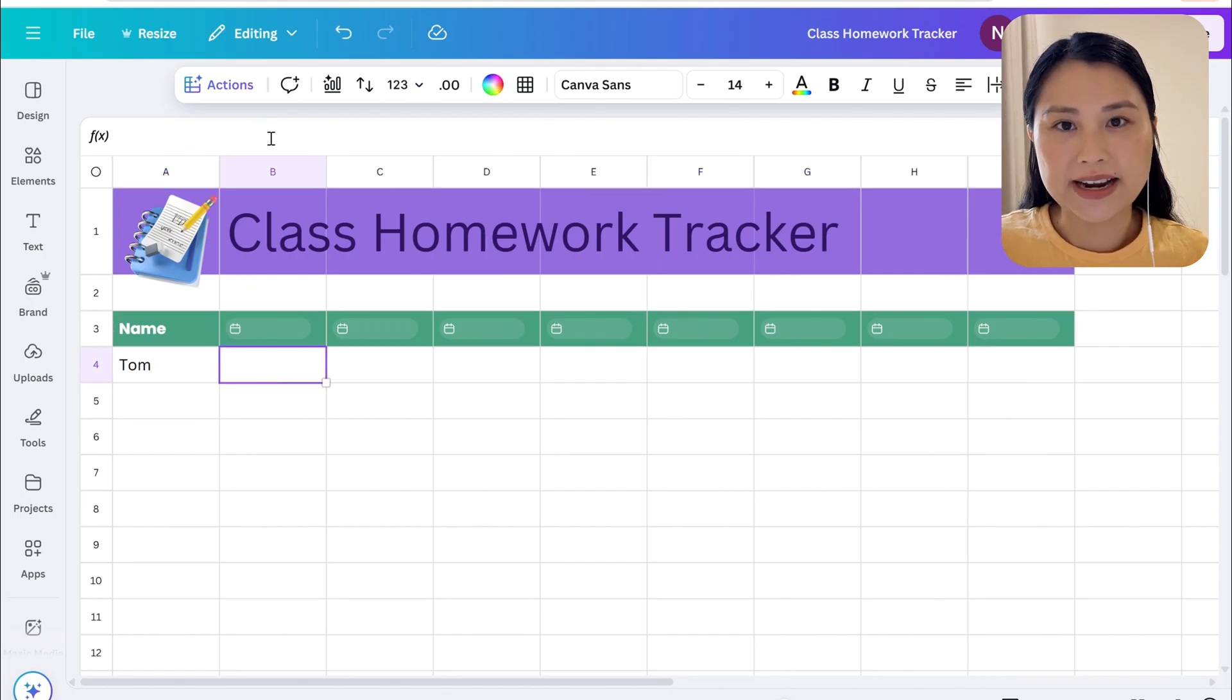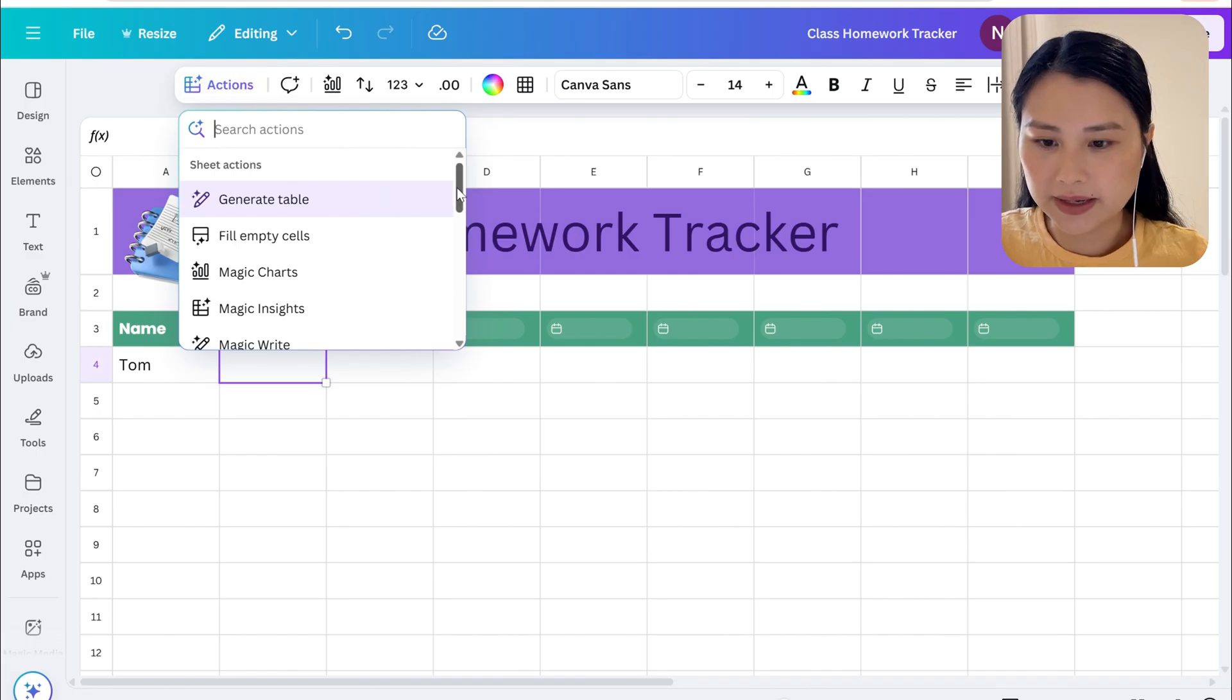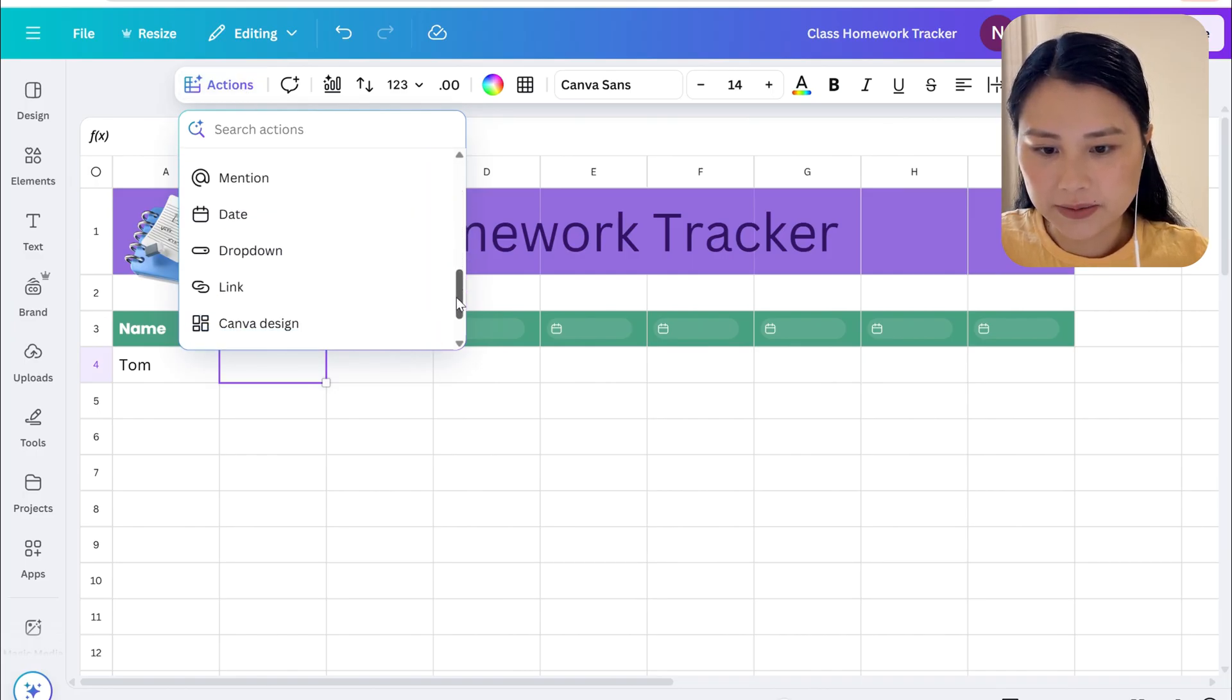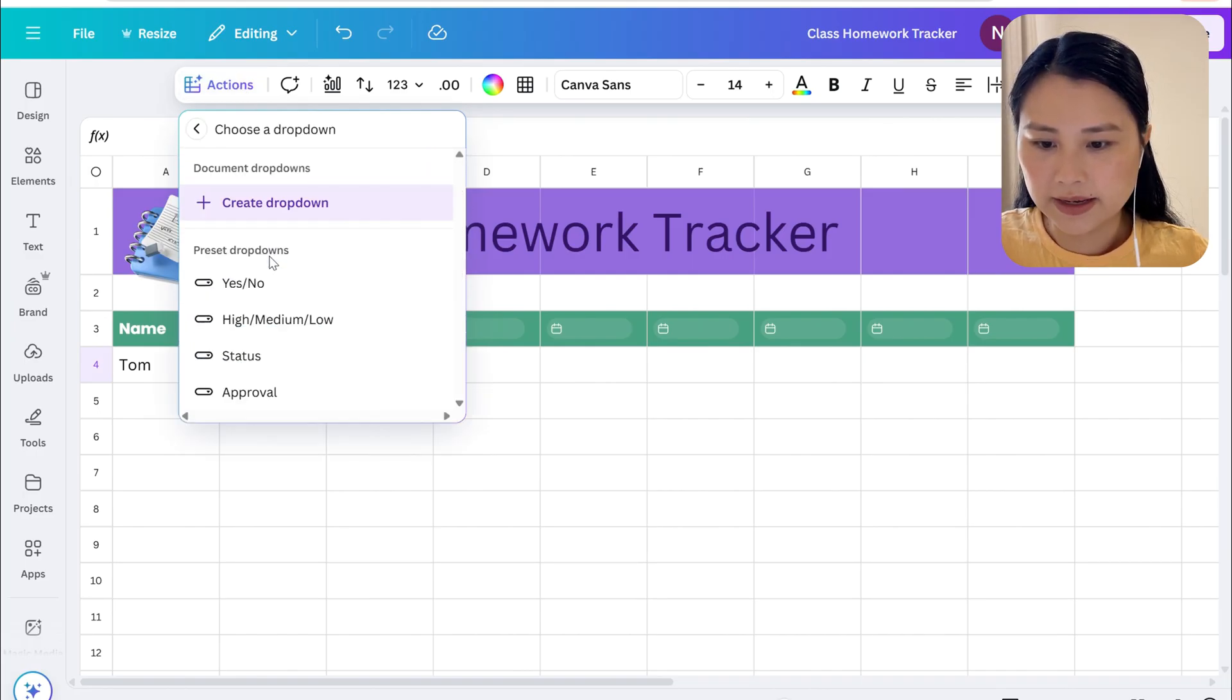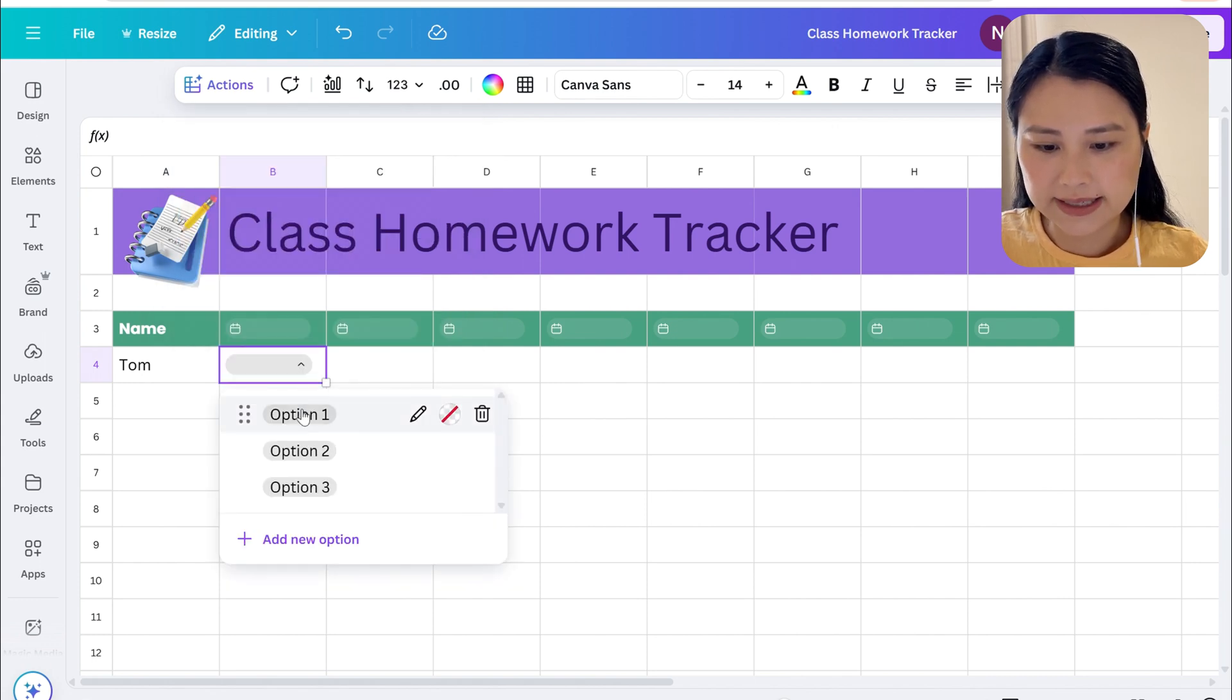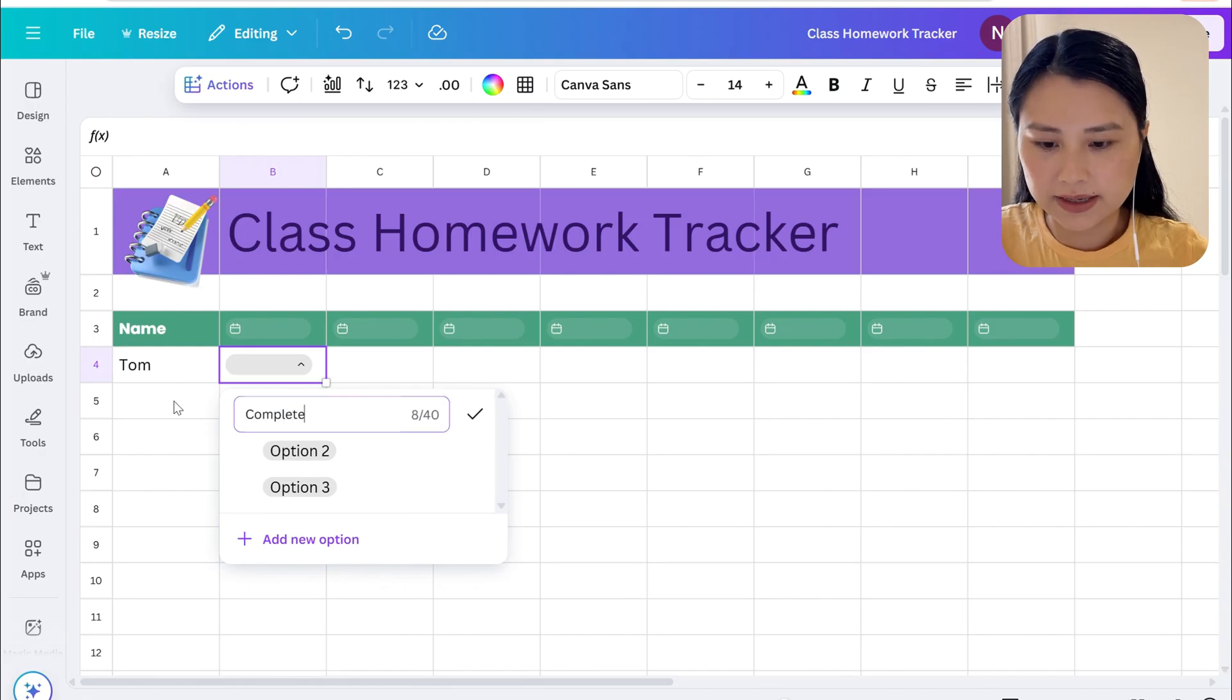We're then going to create our dropdown menu so again in Actions we're going to select dropdown and we're going to select create dropdown. For option one let's click the edit button and this is going to be complete.